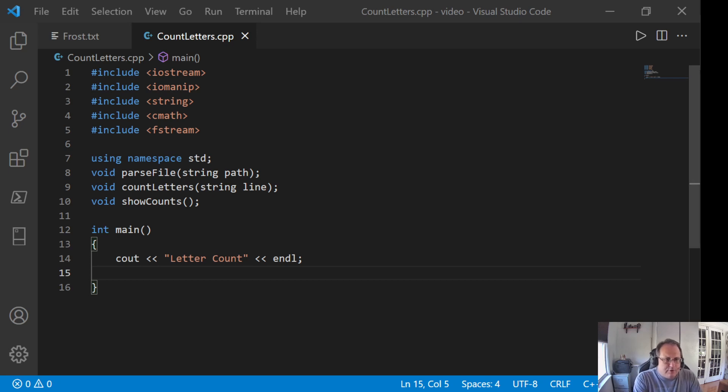Hi, in this video I'm going to demonstrate how to use an array to count the number of letters in a text file.